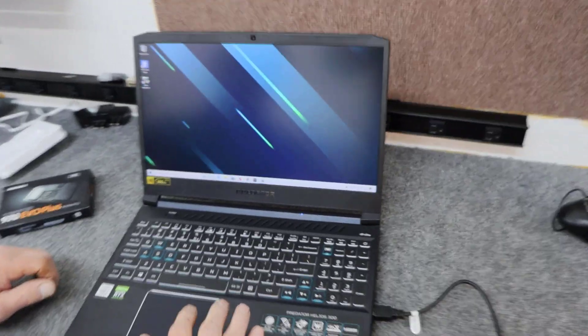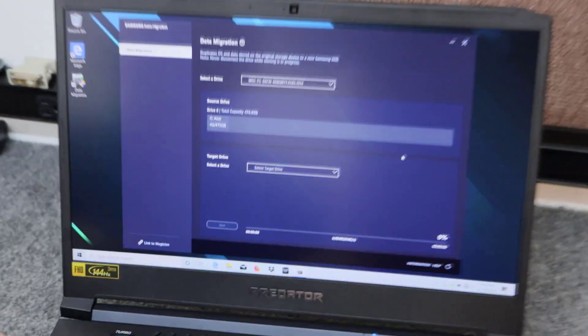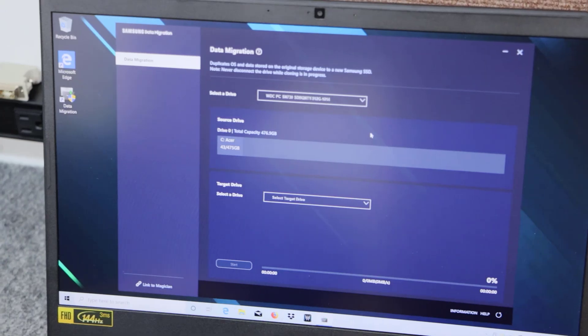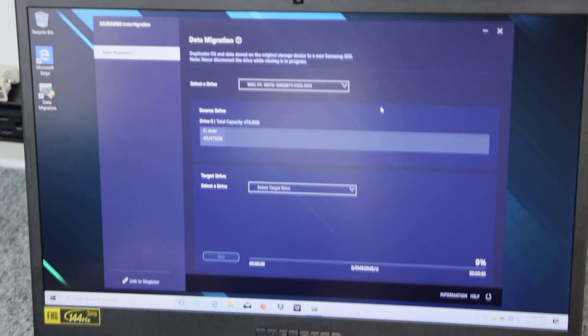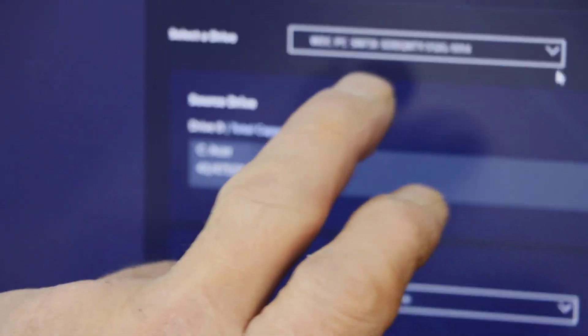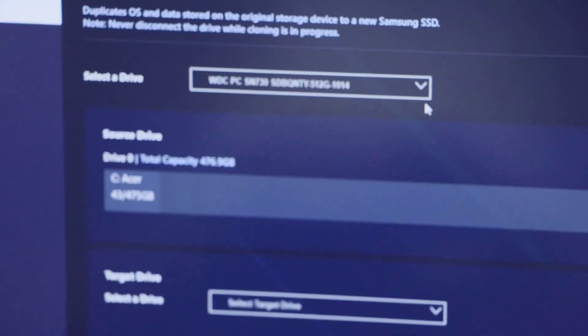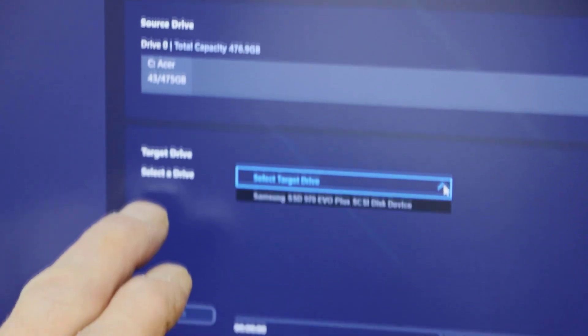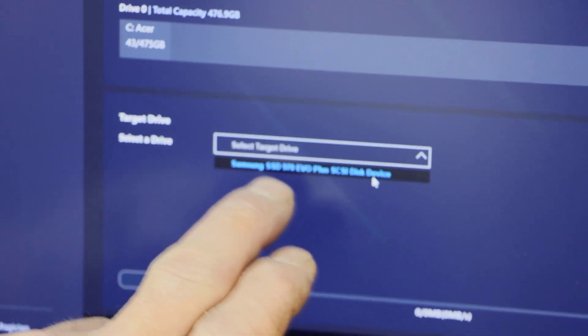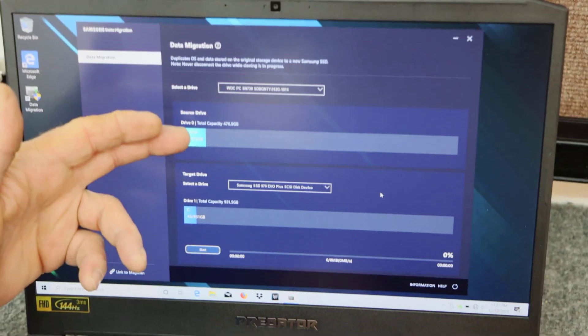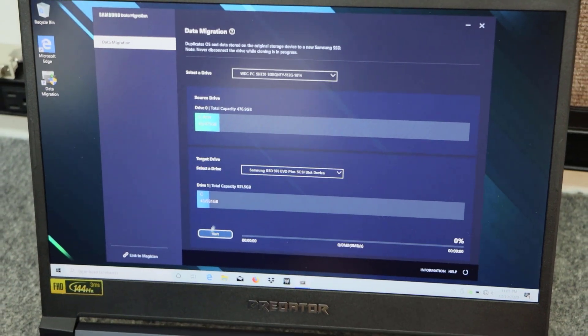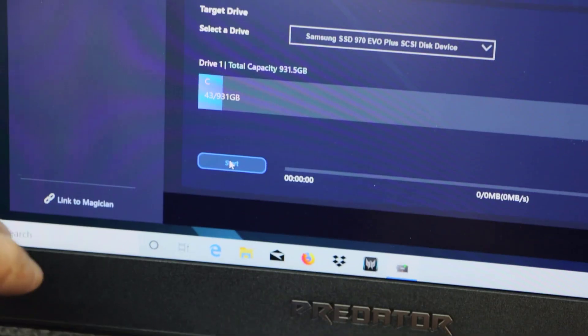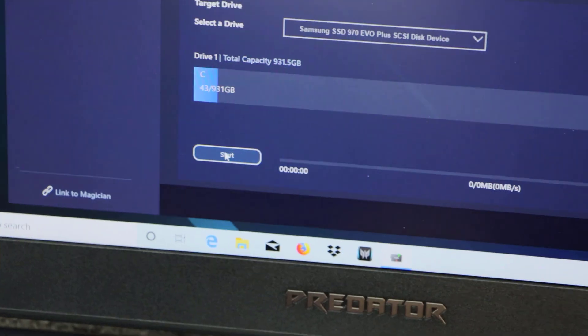So now we've got our drive plugged in. I'm going to open up the data migration software here. And I have a link down below where you can download this right from Samsung's website. So basically we're just going to select our source drive, which is this one right here, the one that's in there right now, the 512. Then we're going to go down and choose our target drive, which right here is our 970 EVO Plus. This is the partition layout. This is what it is now. This is what it's going to look like when we're all done. So all you've got to do is click the start button here and we're going to do a full clone.